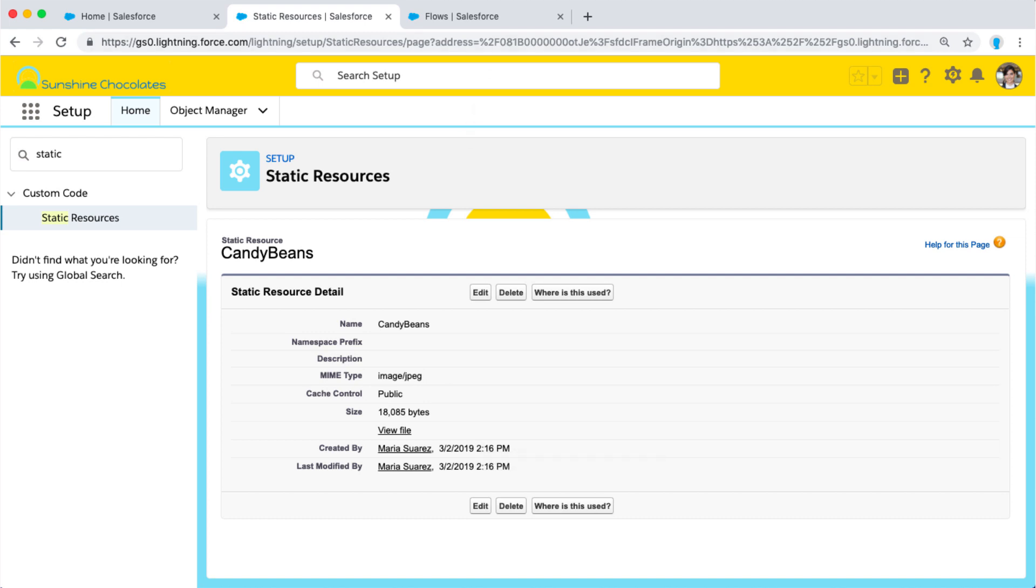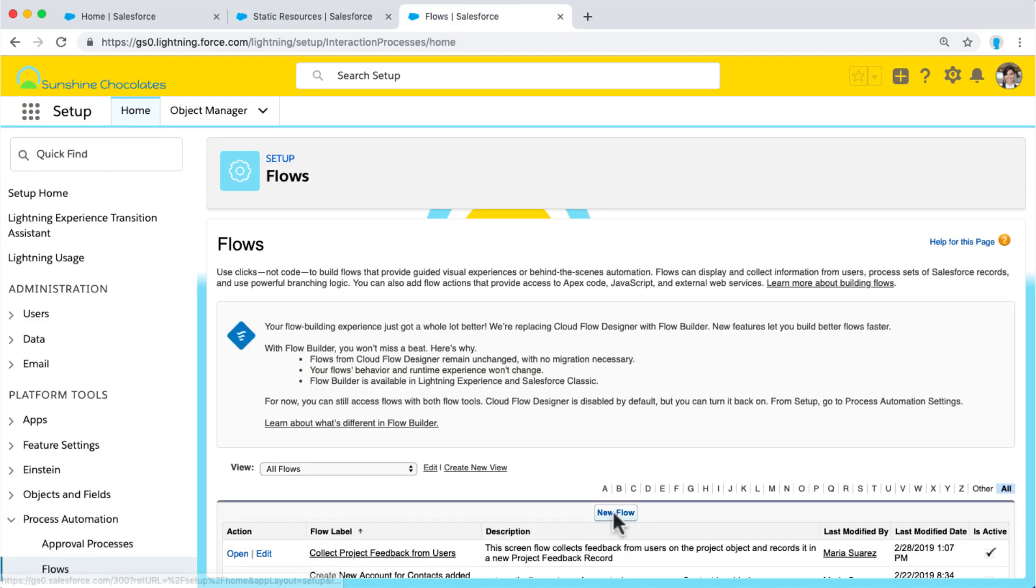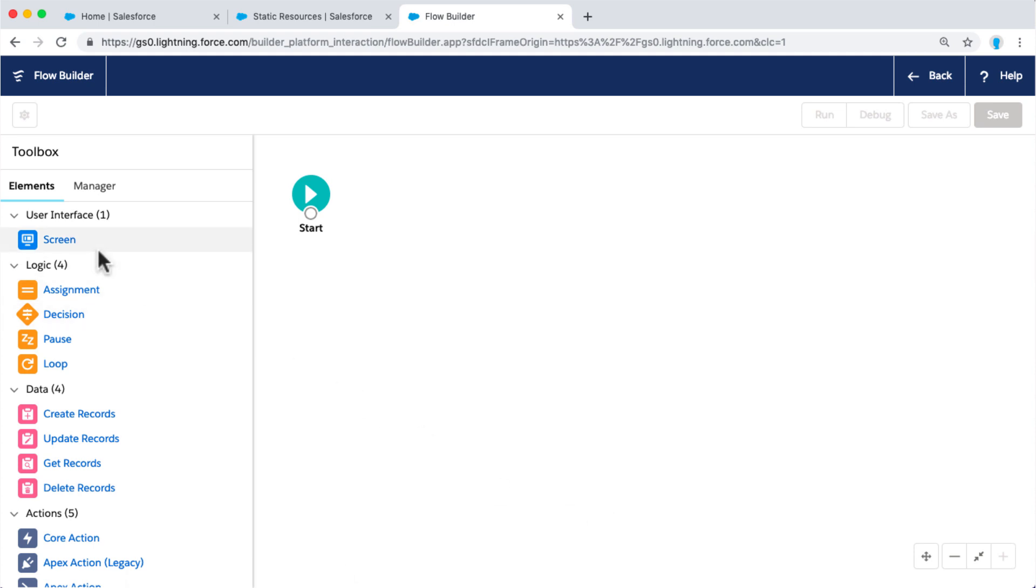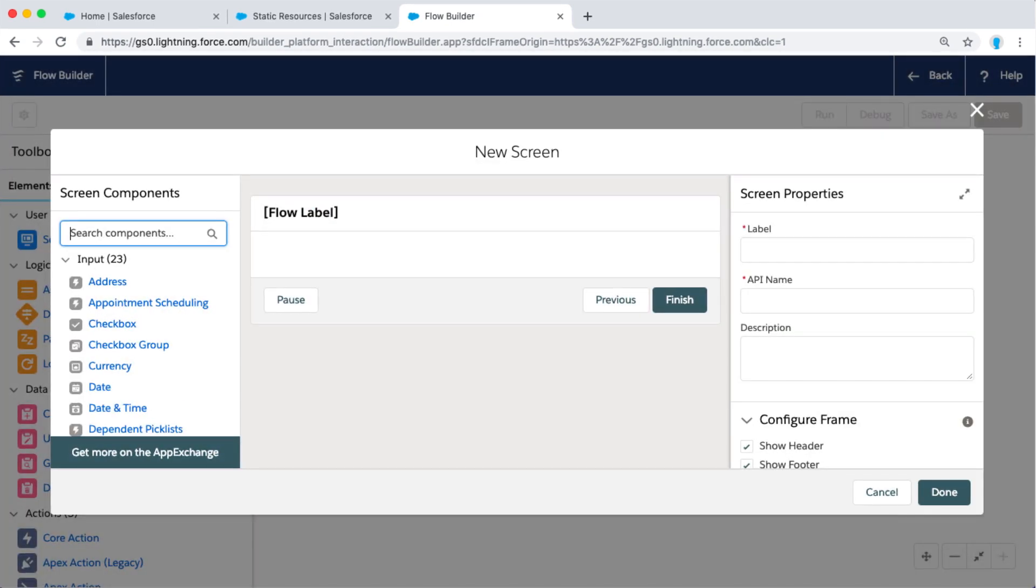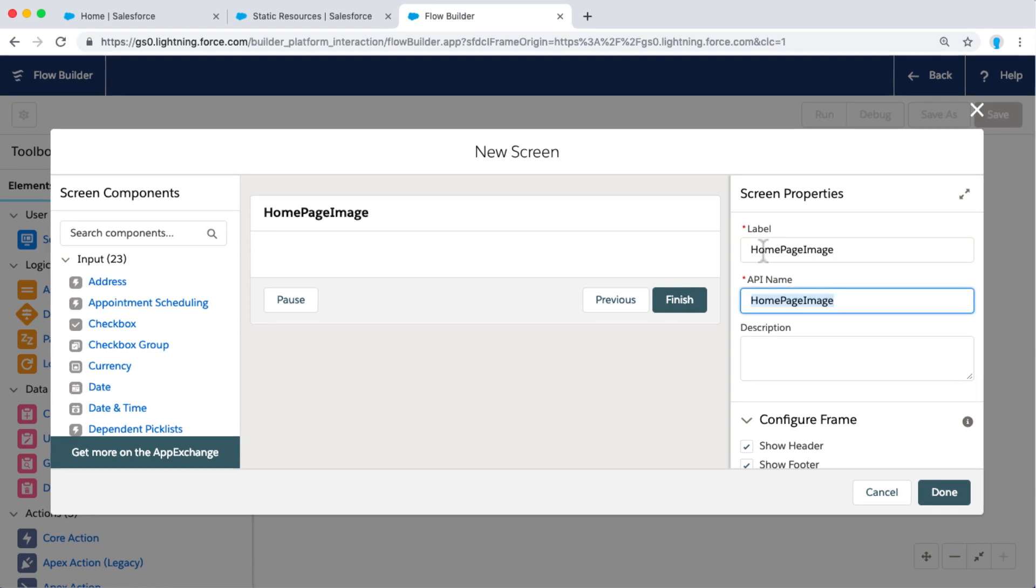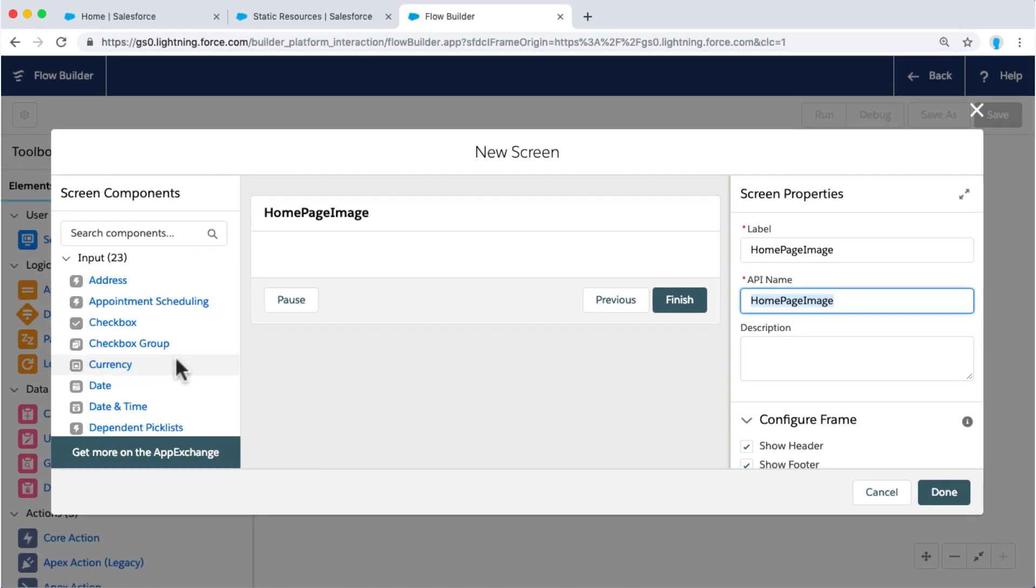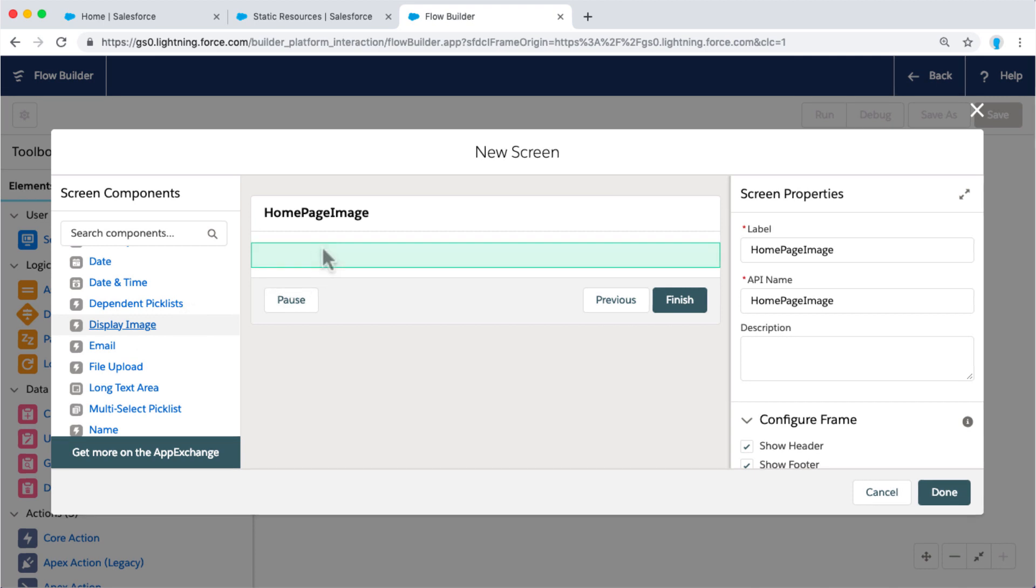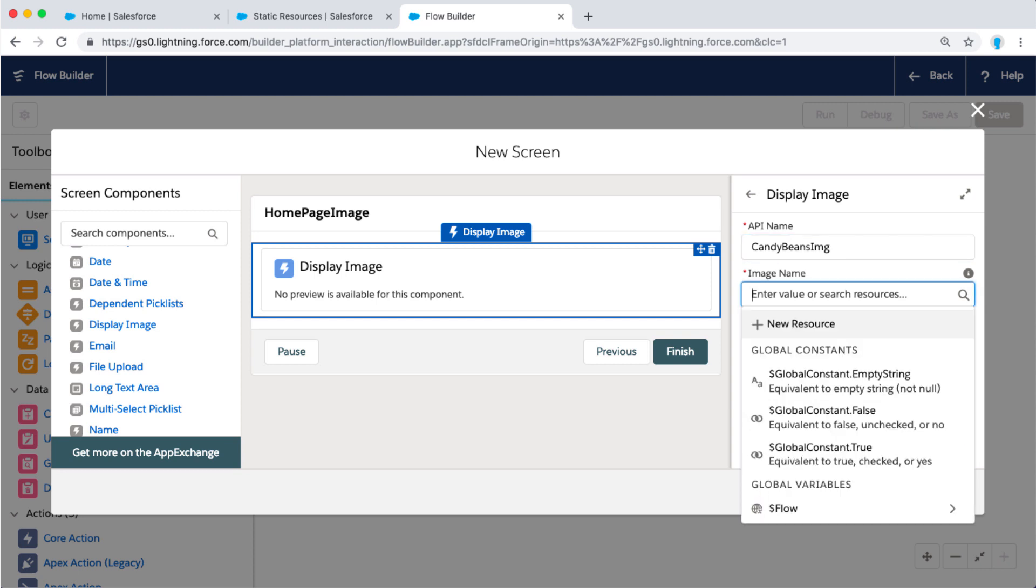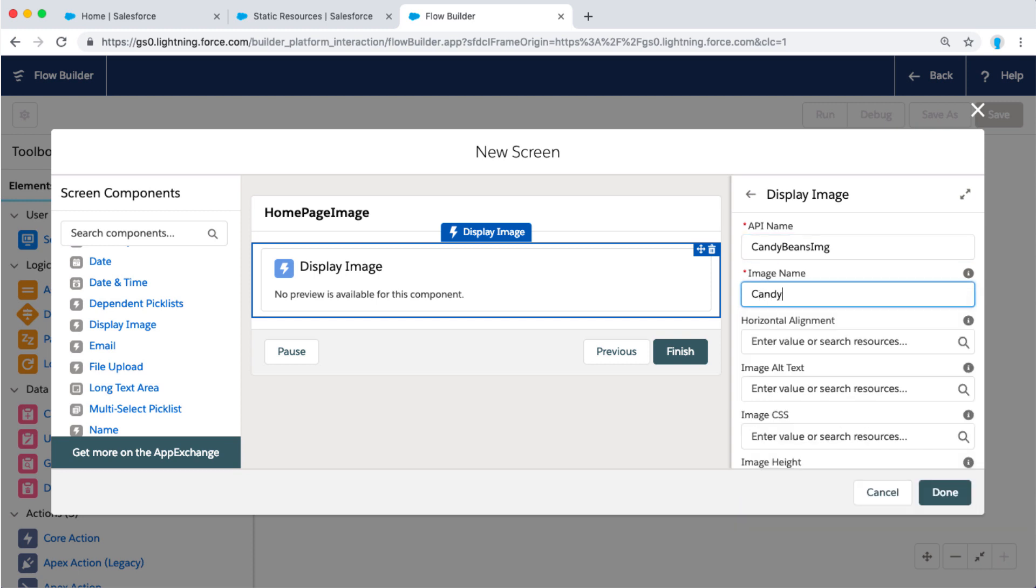Once we've added our Static Resources, we're going to go to Flows. Now we create a new flow. We're going to drag the screen element onto our flow canvas. We'll call this homepage image. And we want to drag from the left the display image lightning flow screen component. And we're going to call this the name of our image. So it's our Candy Beans image.